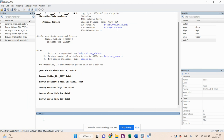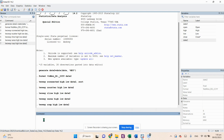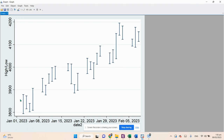The fifth plot is a range cap. The command is: twoway rcap high low date2 — press Enter. Here you can see that Stata has created caps over the range of prices, showing both high and low values with horizontal bars at each end.